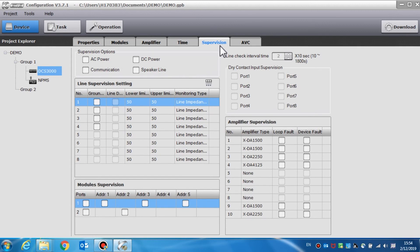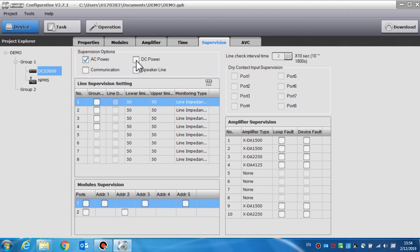Supervision is used to set the parameters of the supervision functions. In supervision options, we can choose to enable or disable the fault supervision for the AC power, DC power, communication, and speaker line.